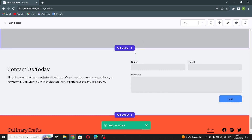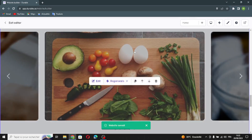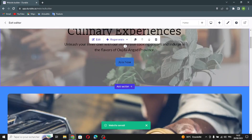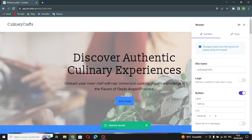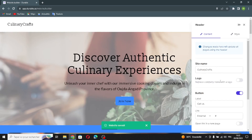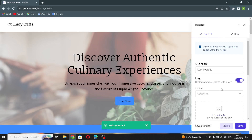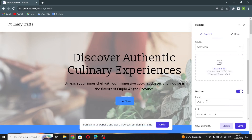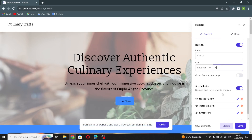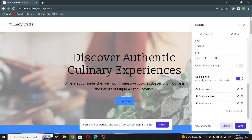First, let's go to the first section on the website — the header. You can edit the header from here. If you want to change the business name or site name, you can change it from here. Also, if you want to replace the company name with a logo, you can turn that on and upload the file.